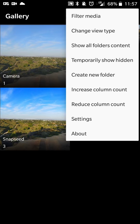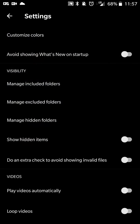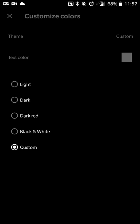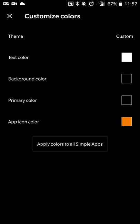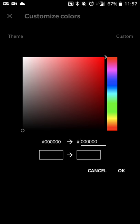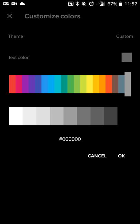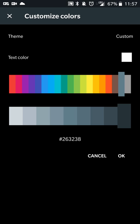And then in the settings menu, you can do things like customize the color of the app. So you can do a light, dark, dark red, black and white, or set a custom. So if you want to set a custom background color, you can do that. If you want to set the navigation bar to a specific color, you can do that.